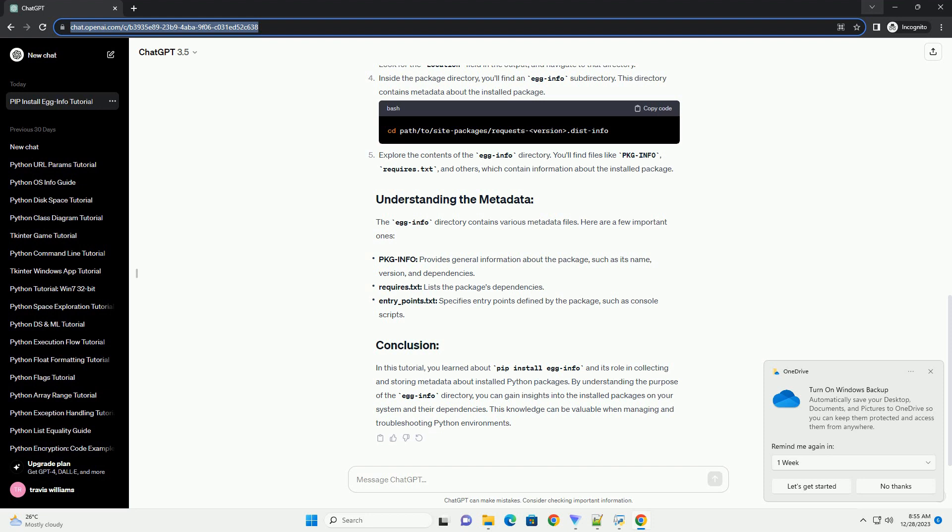In this tutorial, you learned about pip install egg info and its role in collecting and storing metadata about installed Python packages. By understanding the purpose of the egg info directory, you can gain insights into the installed packages on your system and their dependencies. This knowledge can be valuable when managing and troubleshooting Python environments.